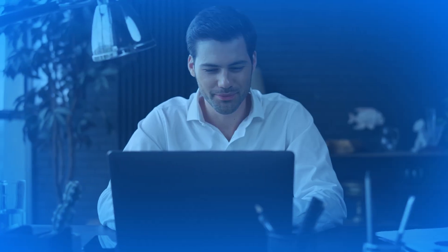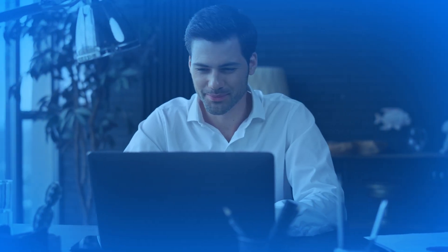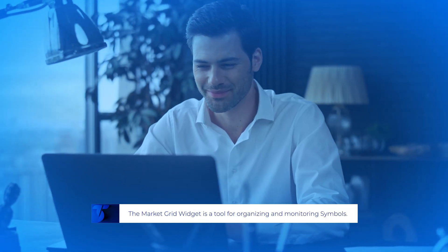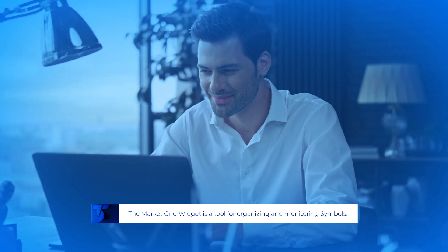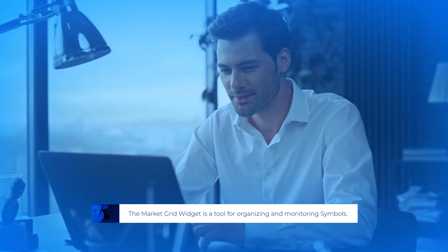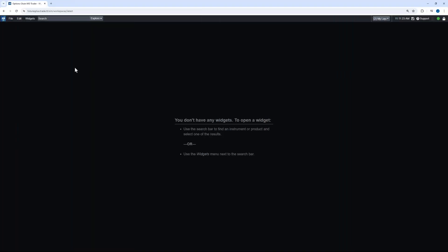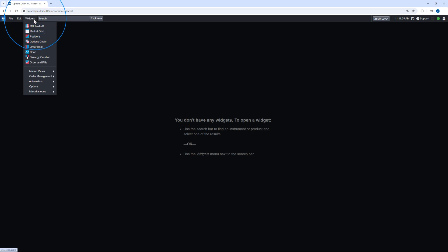In addition to the Options Chain widget, the Market Grid widget serves as another valuable tool for organizing and monitoring symbols. To create a market grid, navigate to the Widgets menu and select Market Grid.